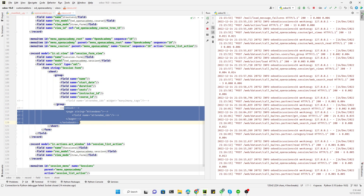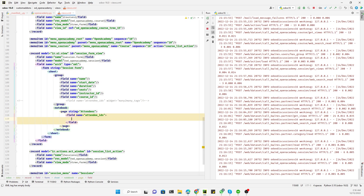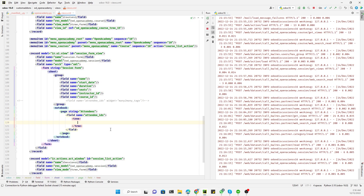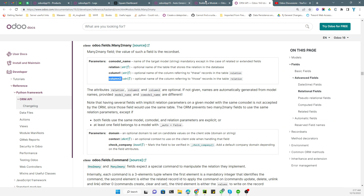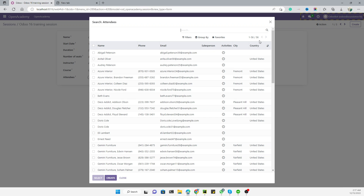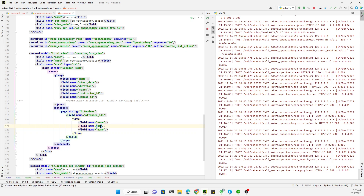Now, comment out the tag field and uncomment the notebook. Inside the notebook, we can add a tree view — the same way as for one-to-many fields — and add field columns such as `name`, `phone`, and `email`. You can add whatever fields are available on the partner model, as many as you want.